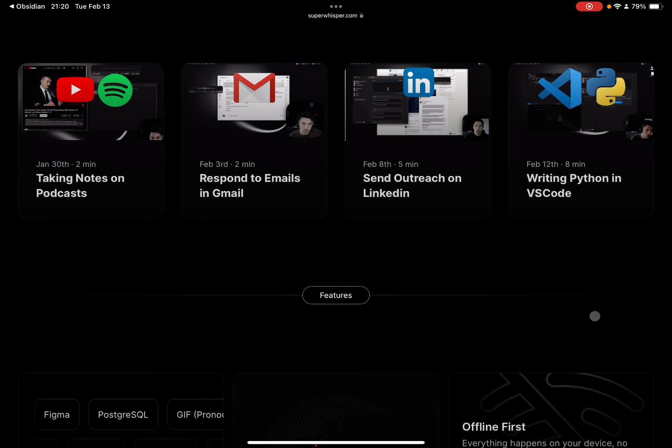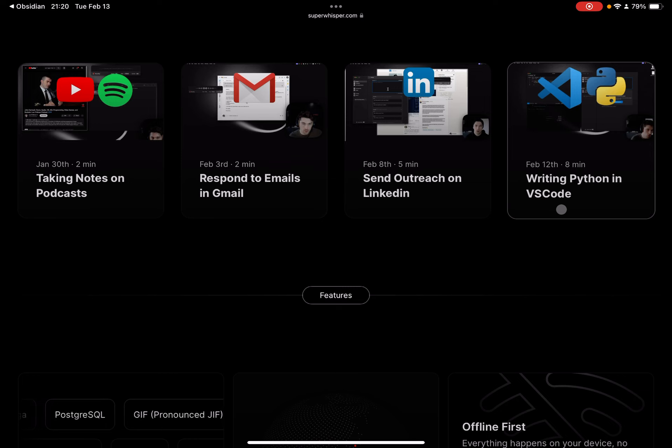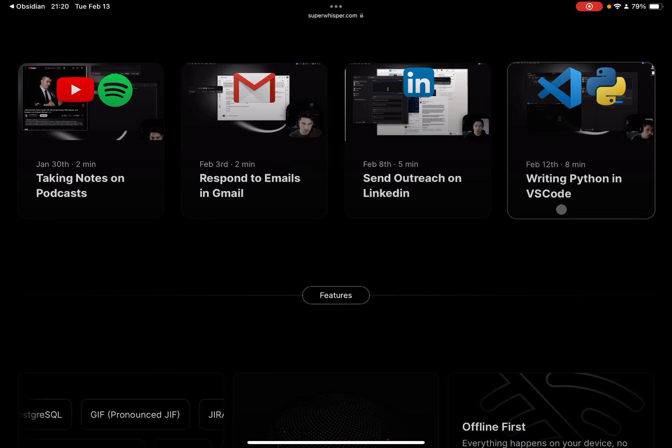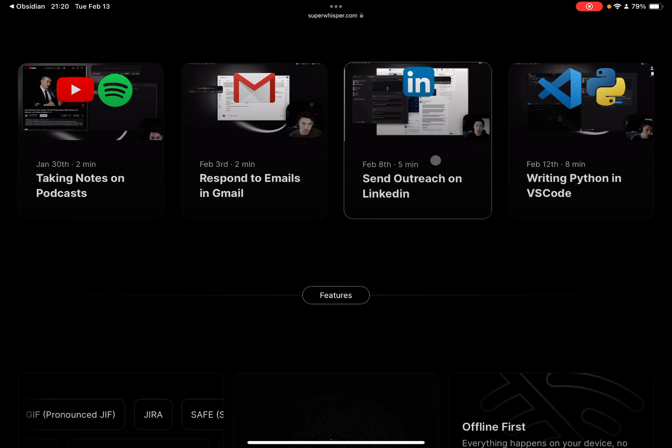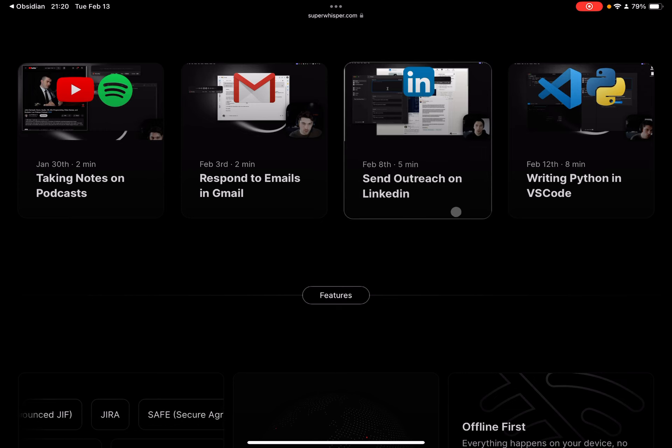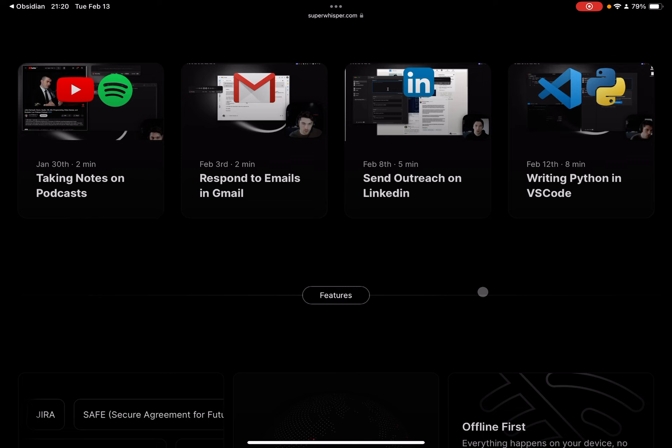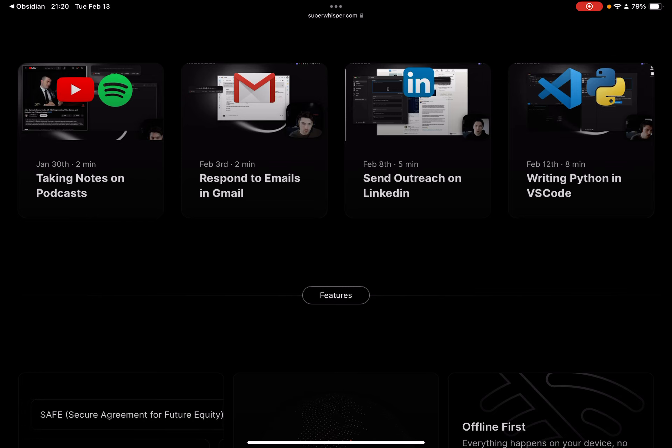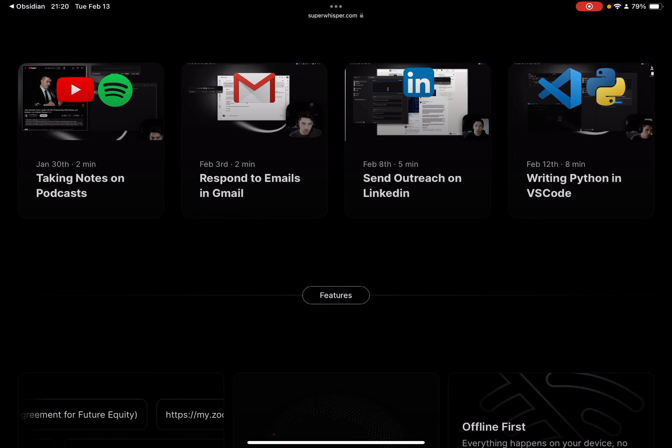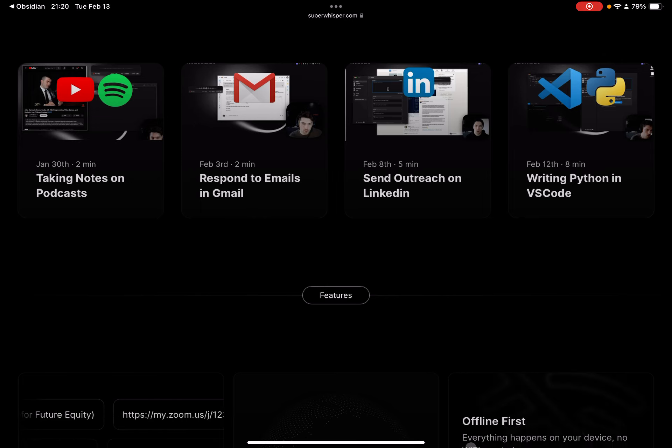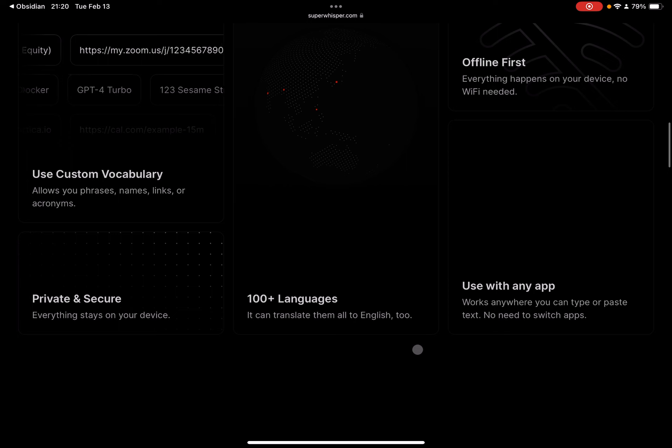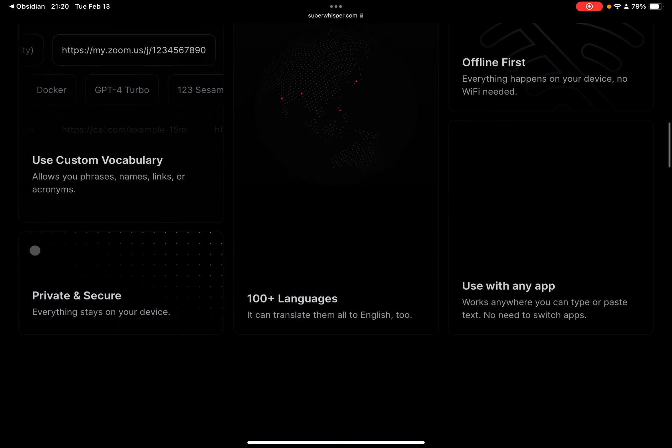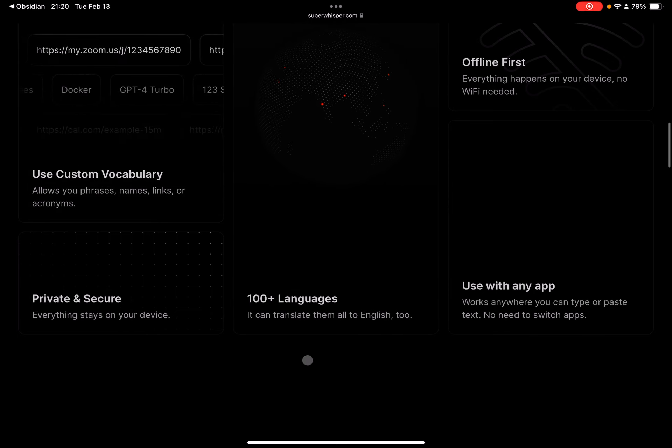This is a really great idea: taking notes on podcasts. I didn't even think about writing Python in VS Code. Oh, I guess you can actually use it to write in a browser as well. Wow. You can also use keyword shortcuts or expansions. So I could say calendar and it would insert my Calendly link. There's just a ton of really useful things here.